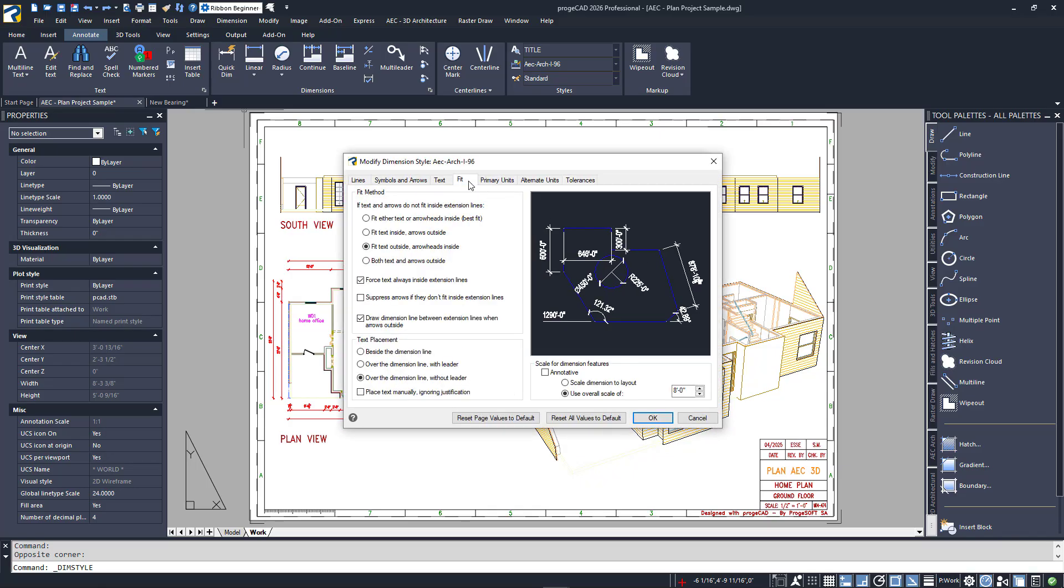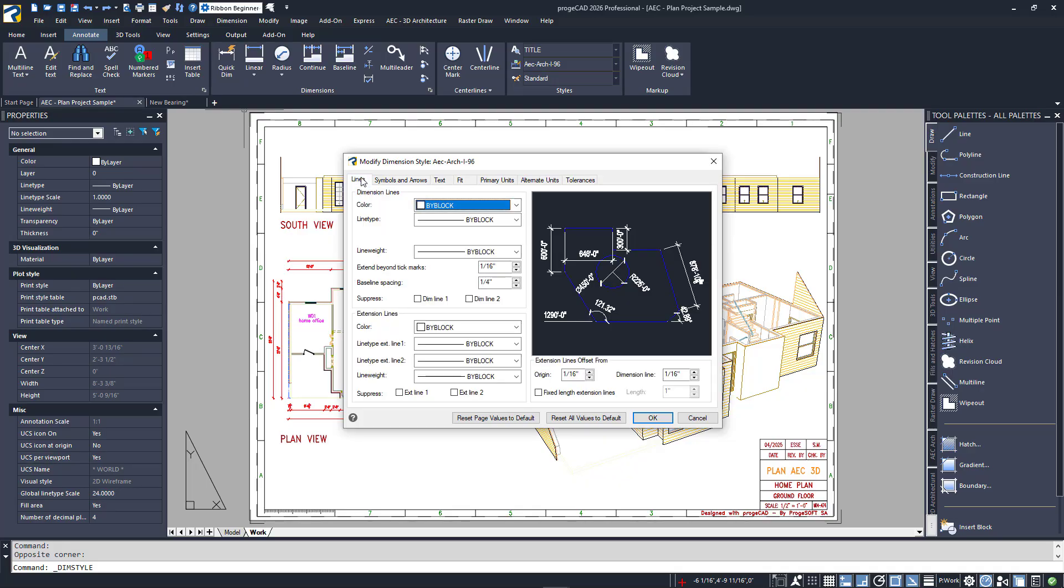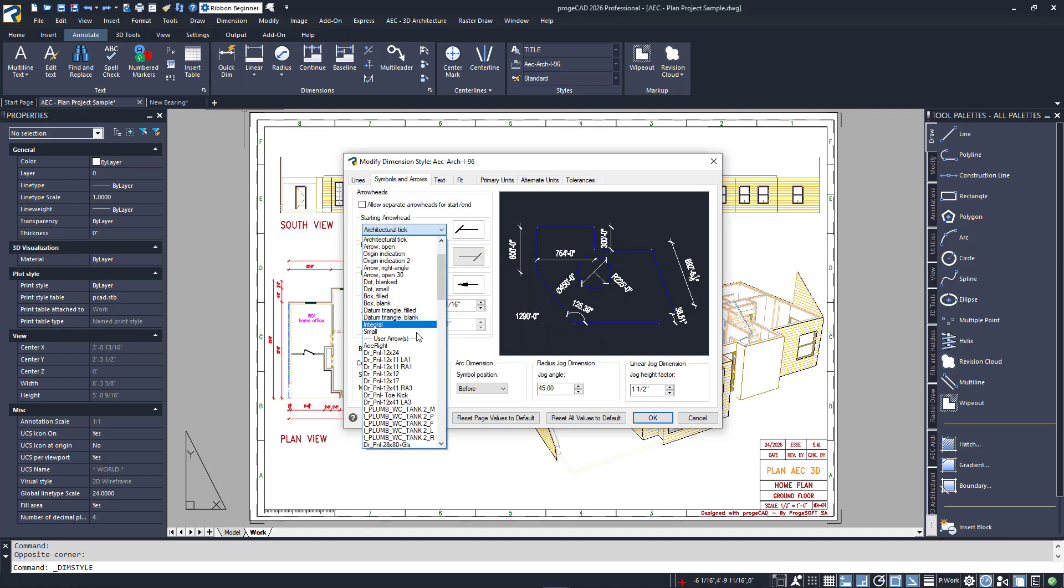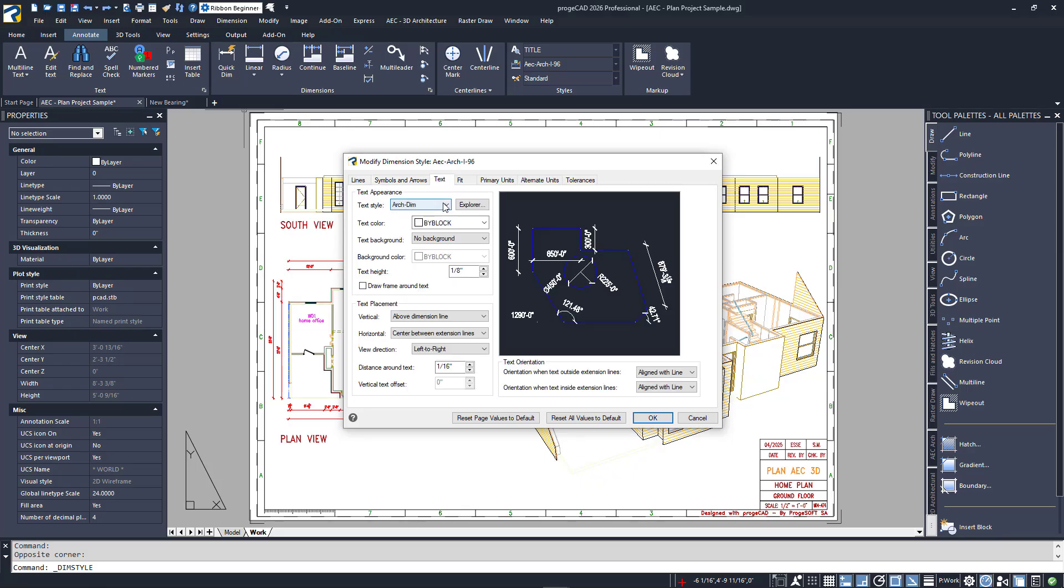To show you all the settings for dimensions, I'll click on Modify for the current style. I have seven tabs at the top. The control for the scaling I just described is in the Fit tab. Moving quickly through the tabs, the Lines tab defines how the line work is created. After that are your symbols and arrows. Notice you have a lot of options for your terminators.